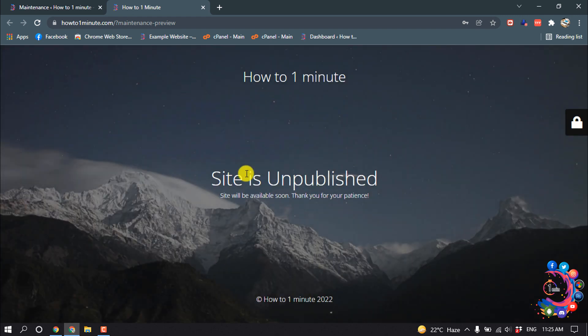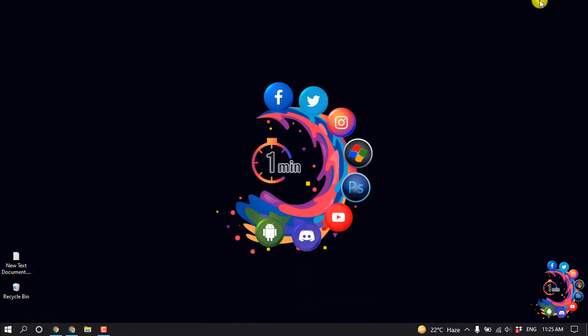Here we can see Site is Unpublished. So this is how we can unpublish our WordPress site. If you find this video helpful, make sure to subscribe to How to 1 Minute. Thanks for watching this video.